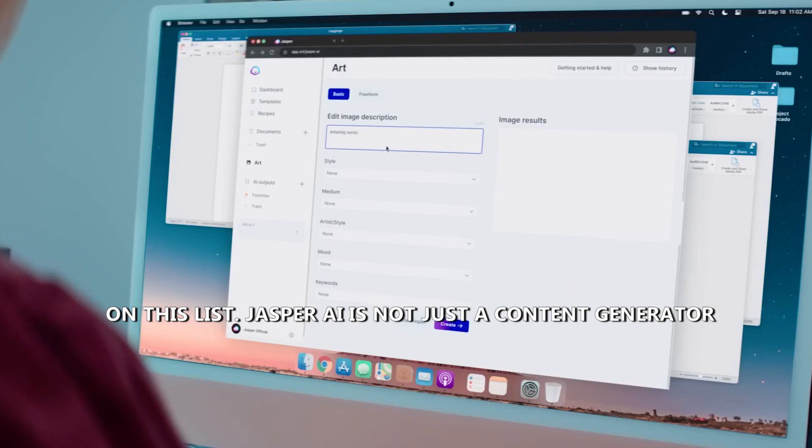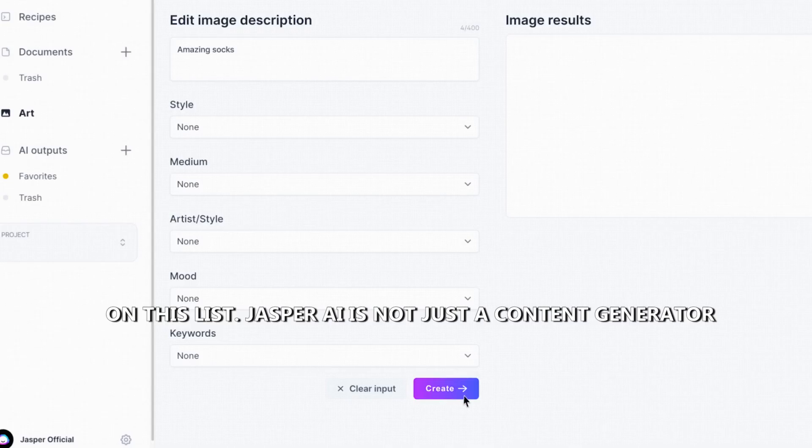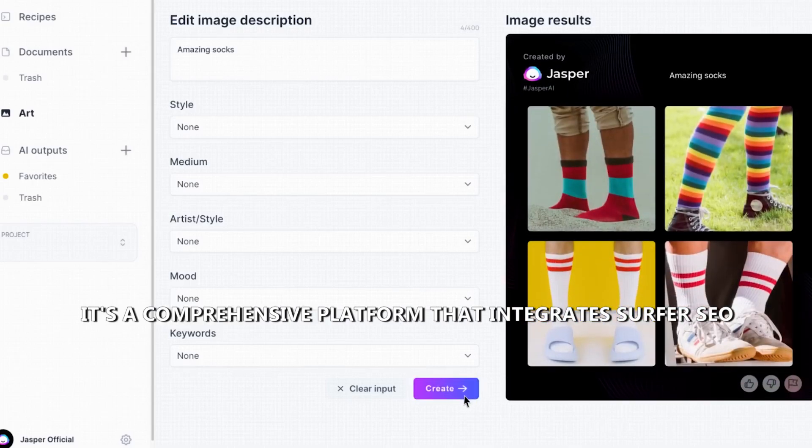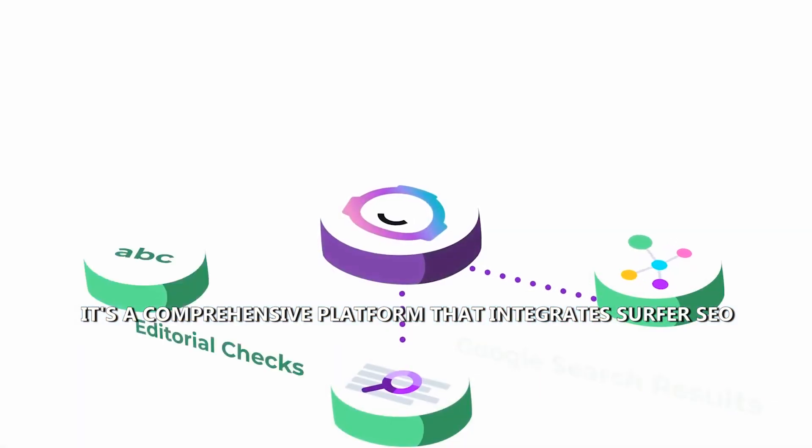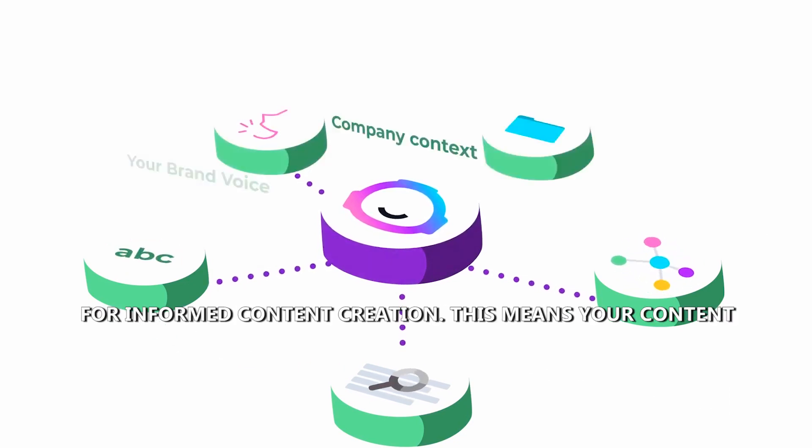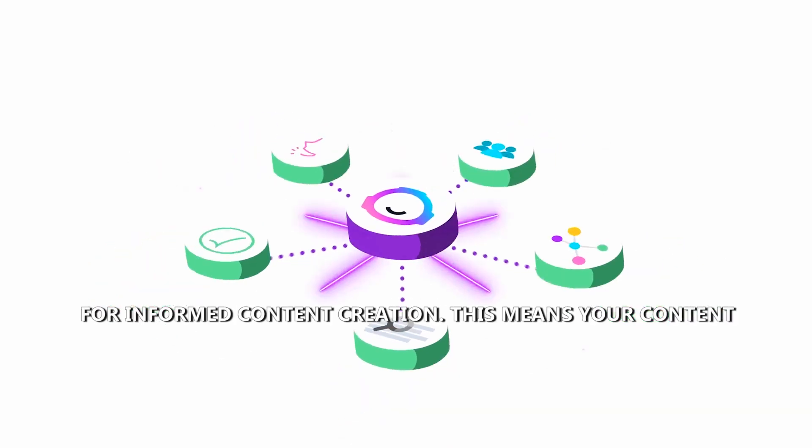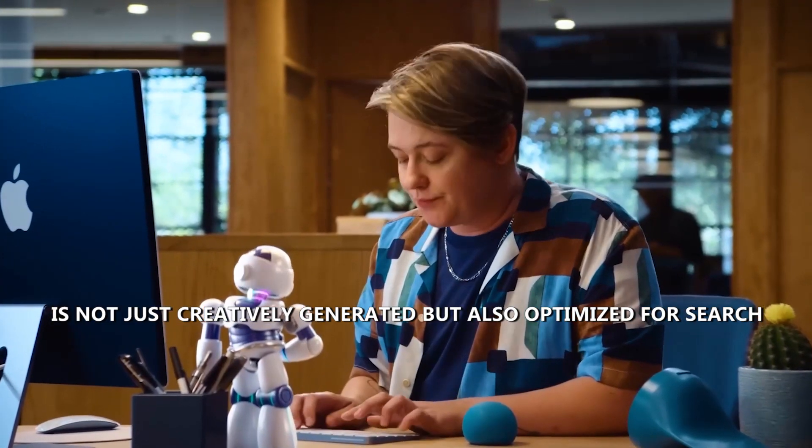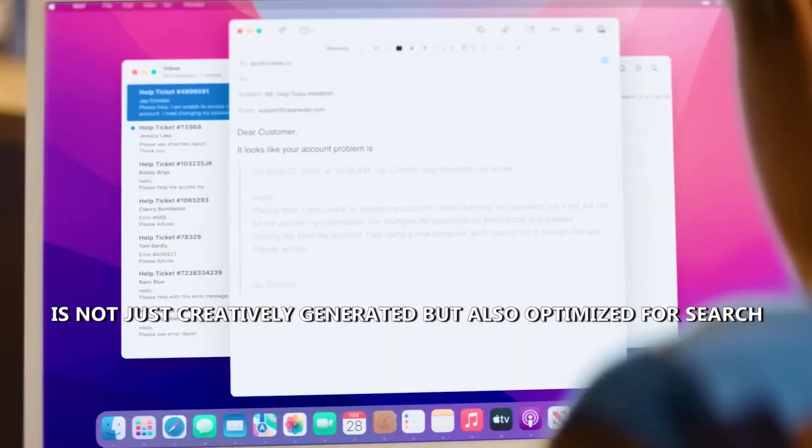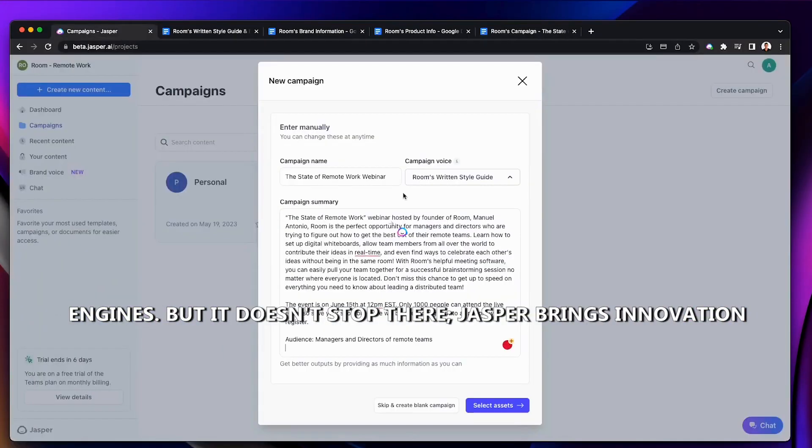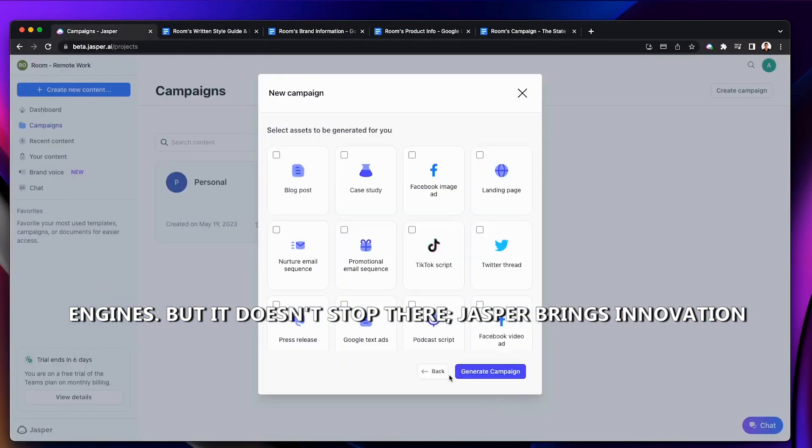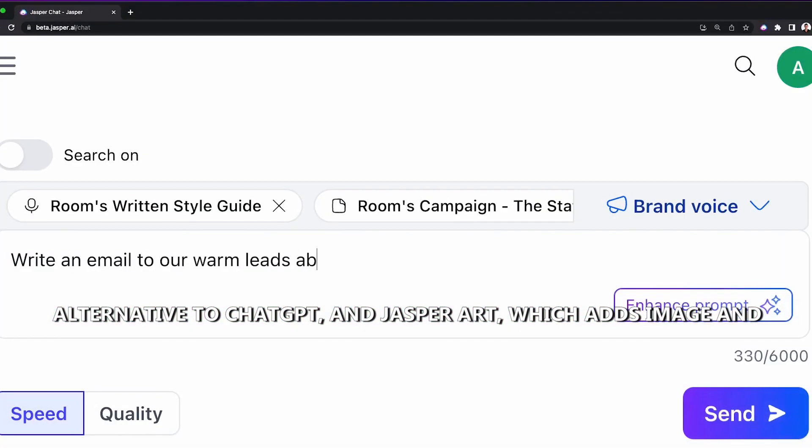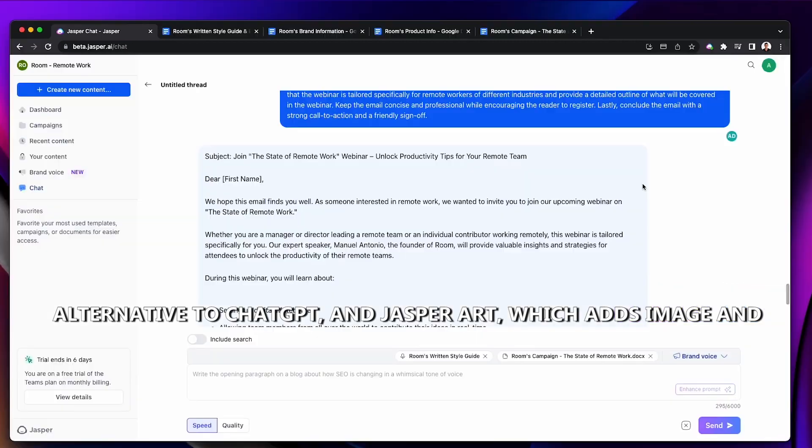Jasper AI is not just a content generator, it's a comprehensive platform that integrates Surfer SEO for informed content creation. This means your content is not just creatively generated, but also optimized for search engines. But it doesn't stop there. Jasper brings innovation to the table with features like Jasper Chat, a powerful chatbot alternative to ChatGPT, and Jasper Art, which adds image and illustration creation capabilities to its repertoire.